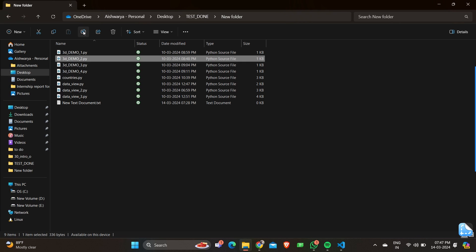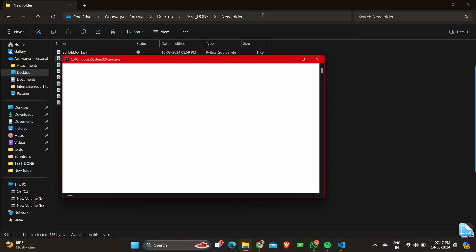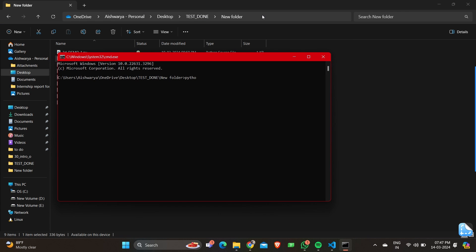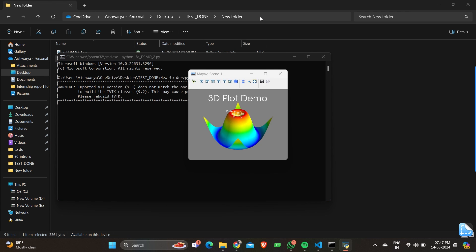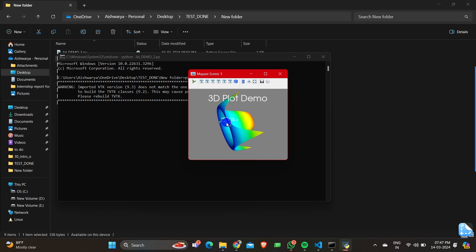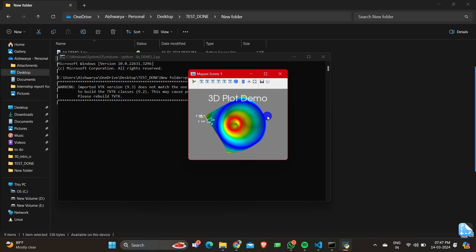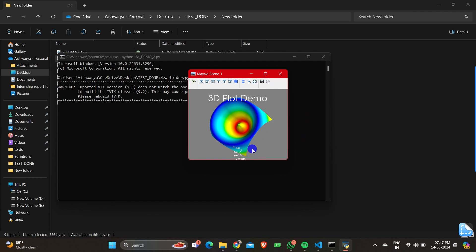As usual, I'm going to open the folder, copy the name of the program file, and go to the command prompt: python space filename dot py. You'll get a 3D plot with all the dimensions we have mentioned — you can see the X, Y, and Z axes, and the heading is given as '3D Plot Demo'. A small note: you have to install MayaVI in your command prompt to execute this program, which is pip install mayavi.